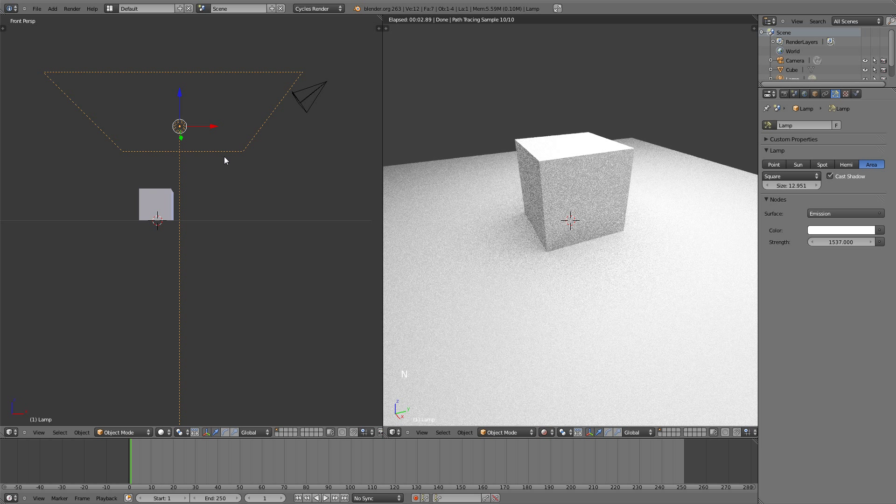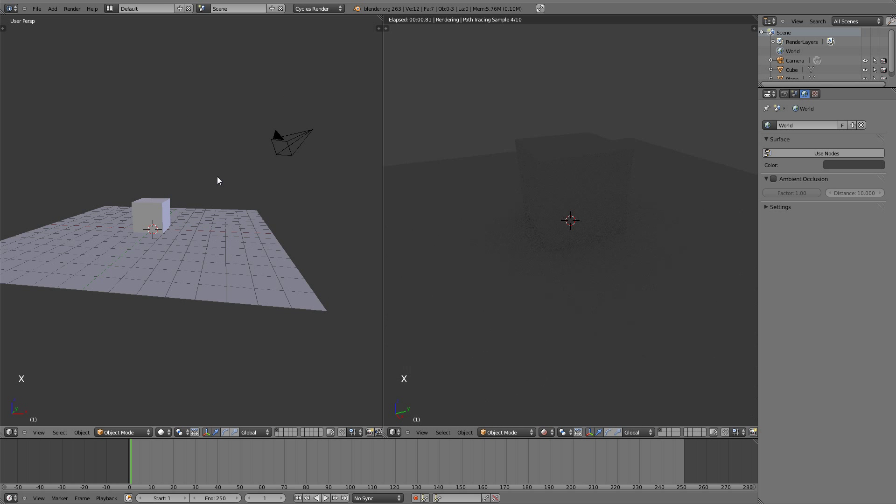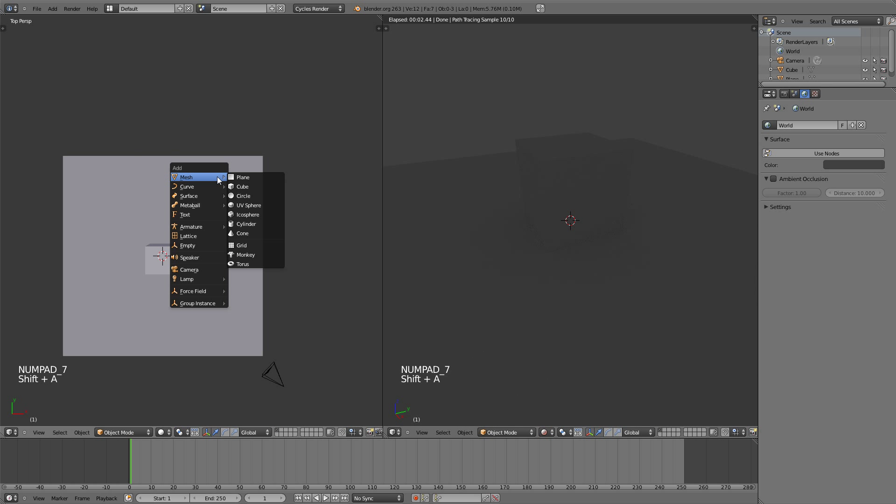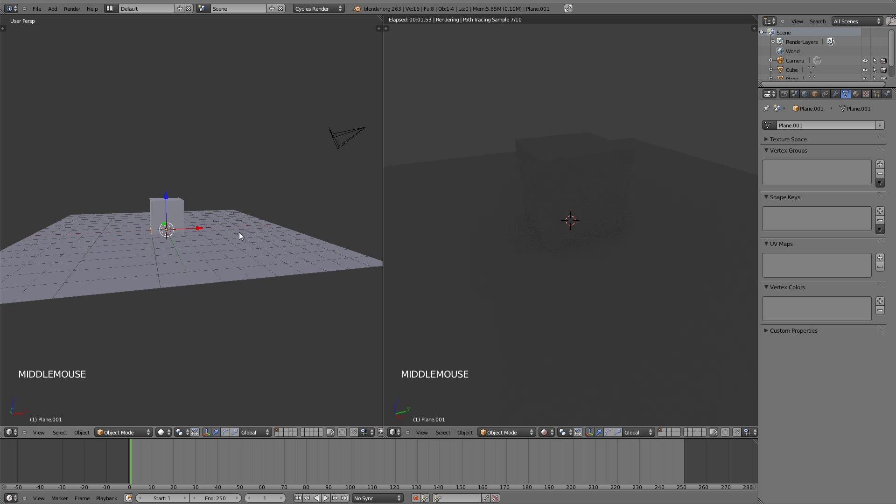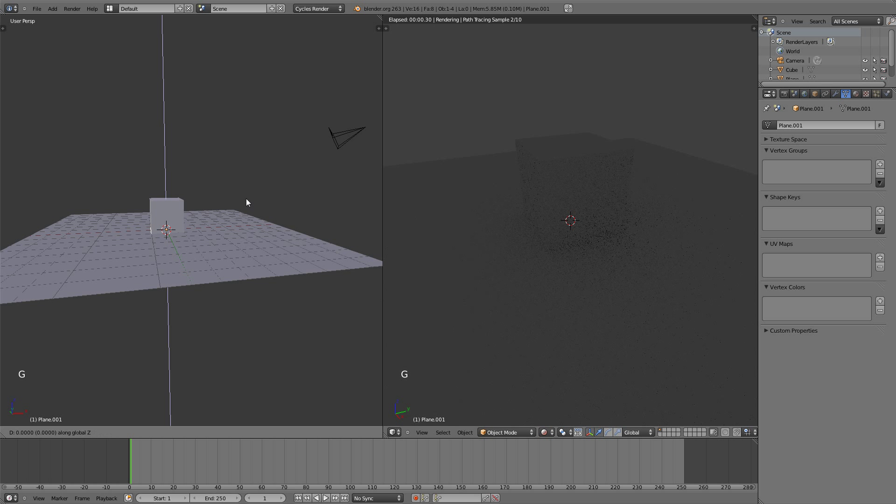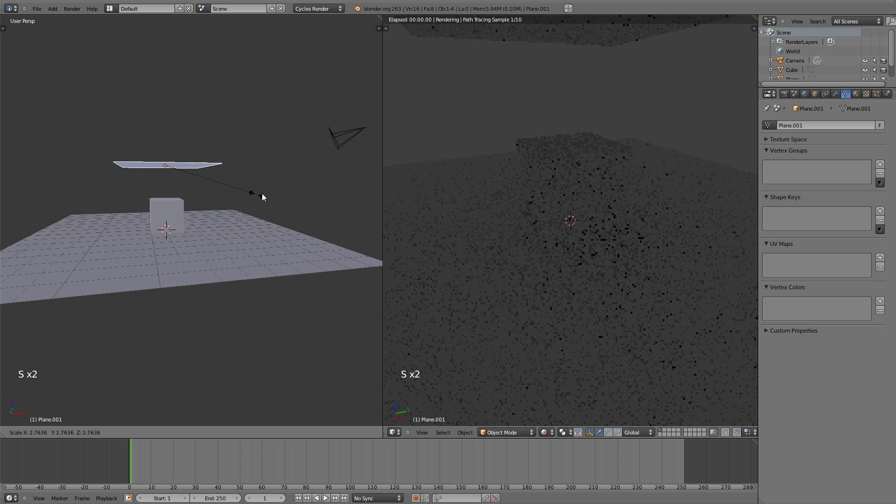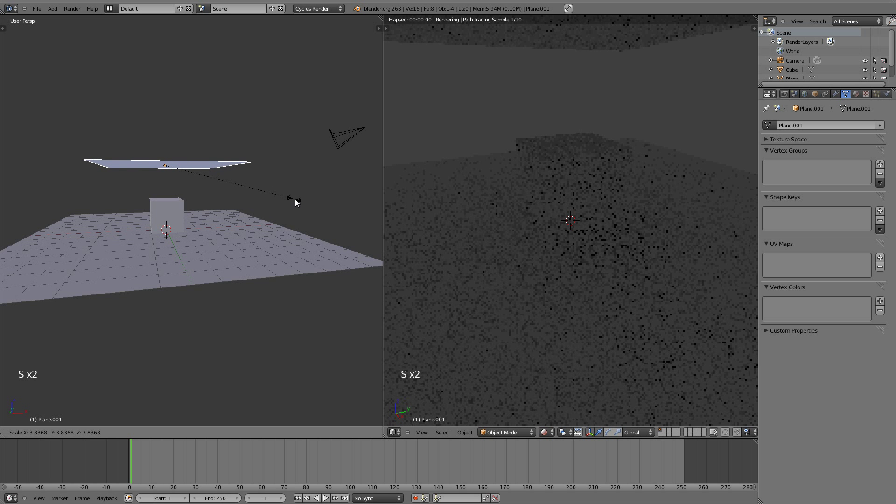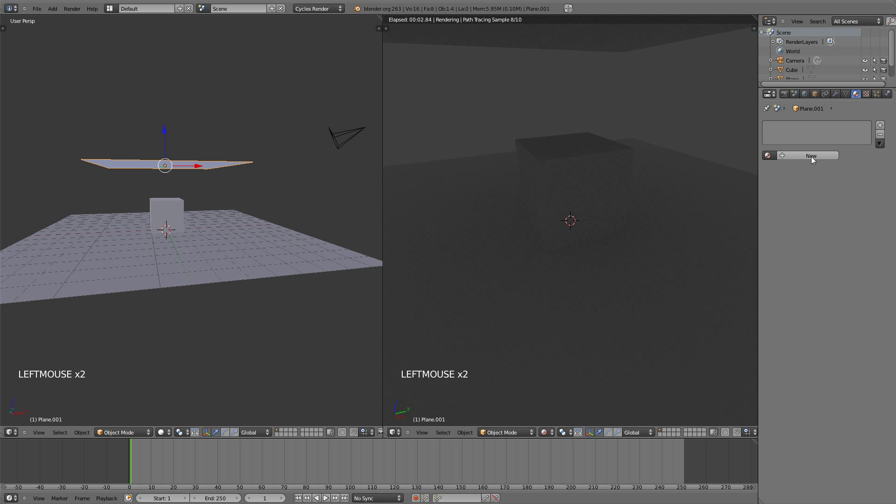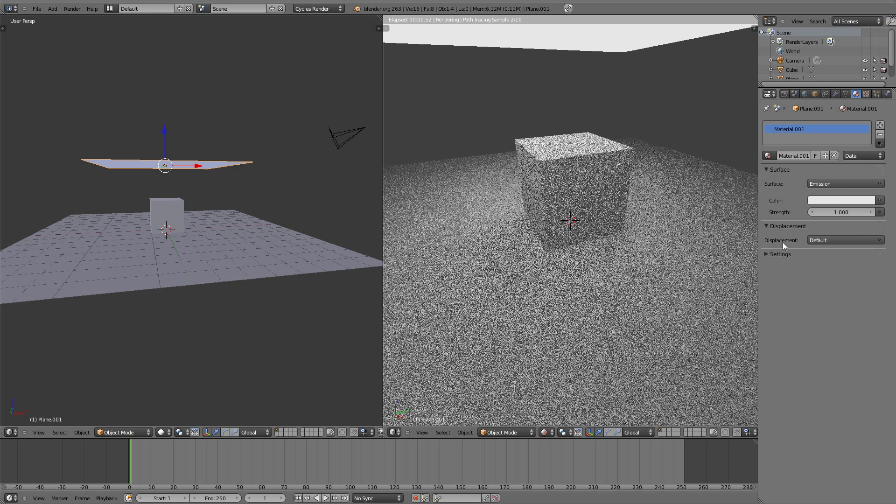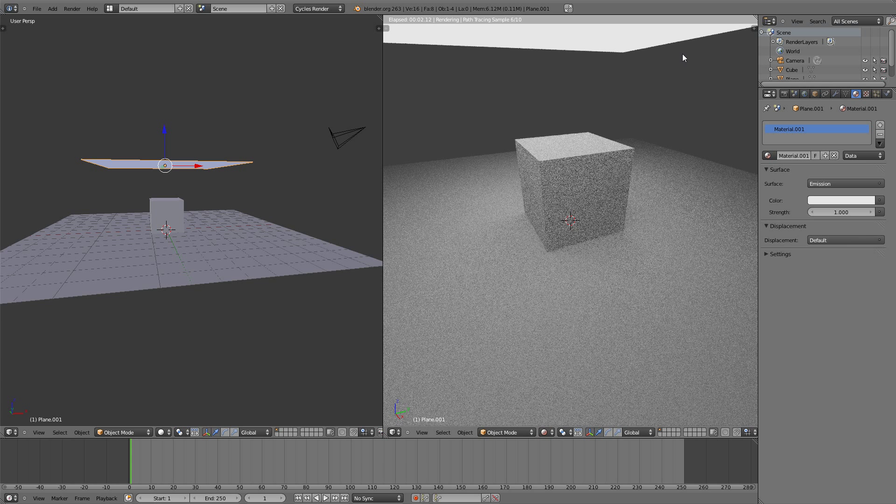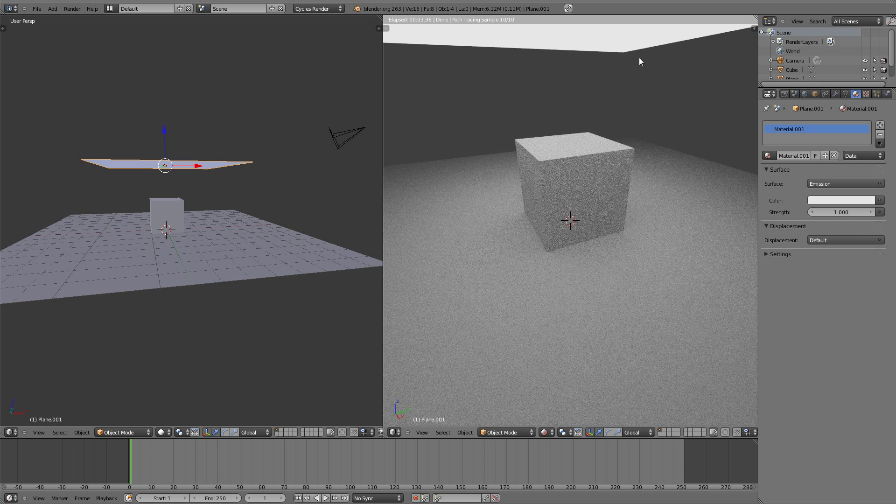With the lamp selected I'm going to hit X to delete it, and then in top view add a plane. Bringing this plane up above the cube and scaling it, I'm then going to go to materials tab and add a new material and change it to emission. You can see that right away the plane acts as a light source and is lighting our scene.